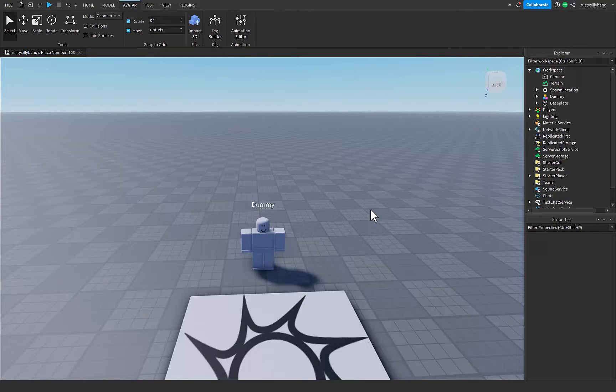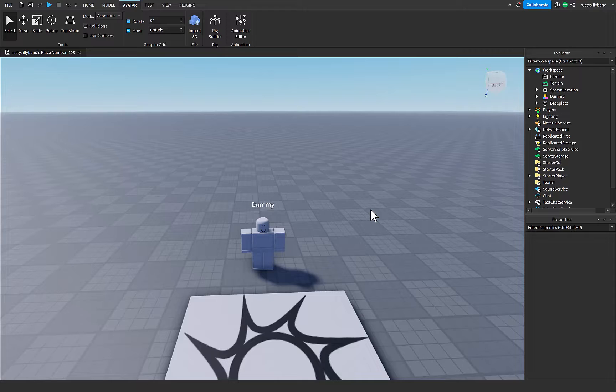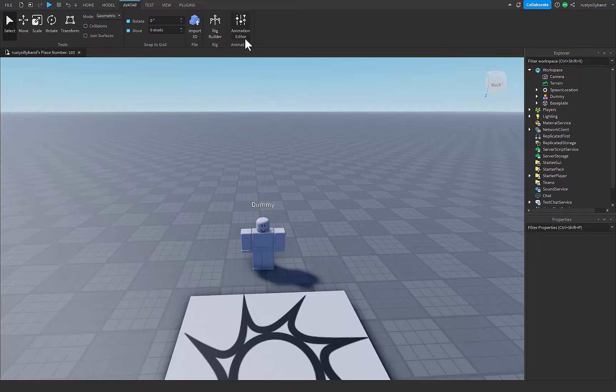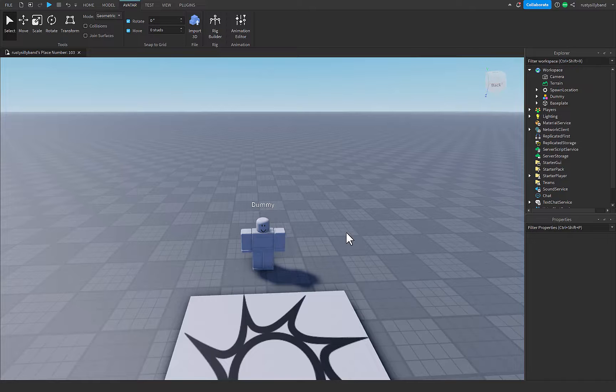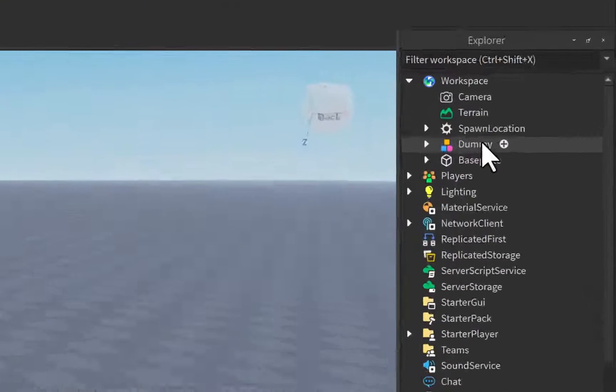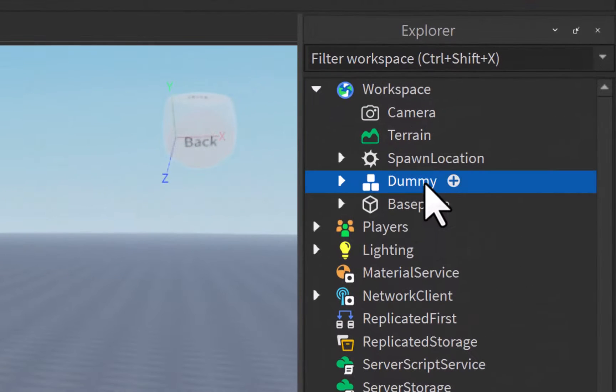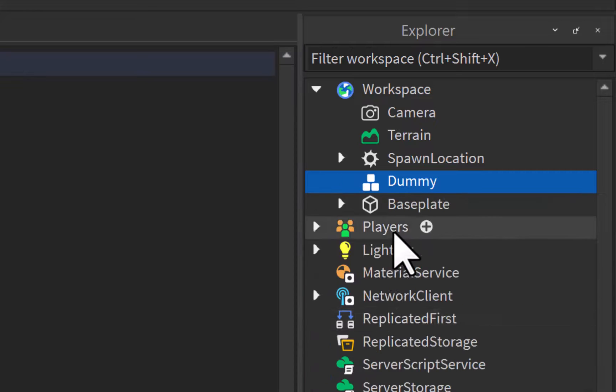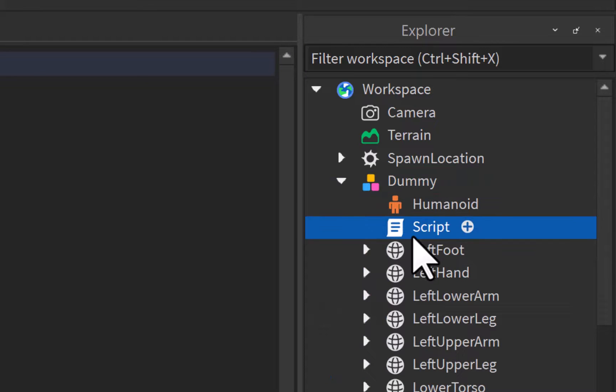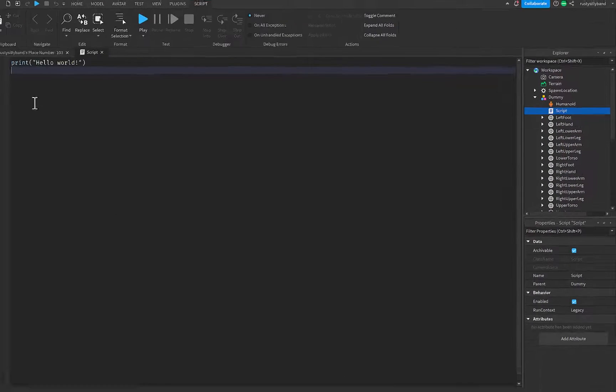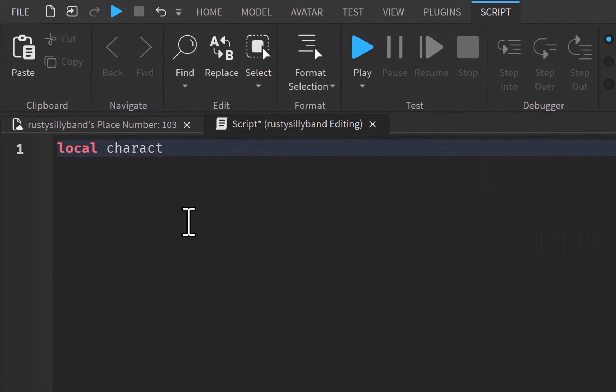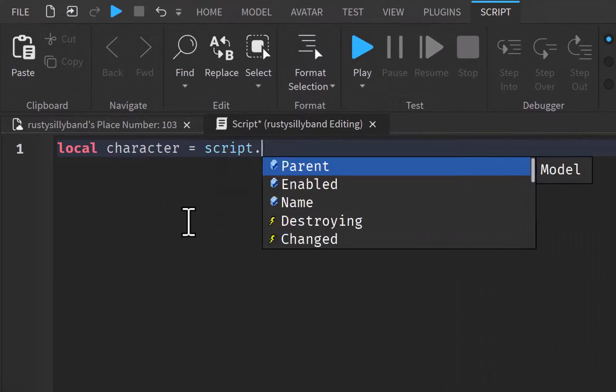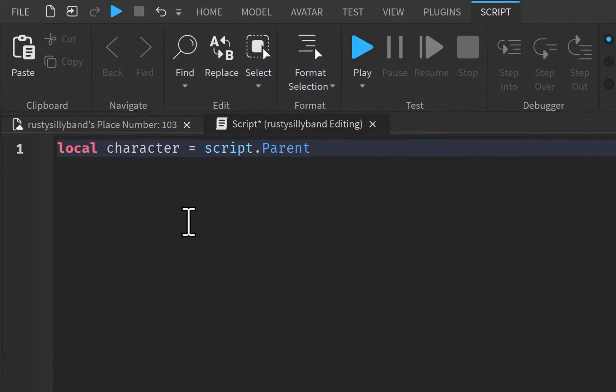Now there are two things we can do with inverse kinematics. The first one is in the game, and the second one we can do with the actual animation editor. We're going to save that one for last, just to keep the suspense on you. But now all we have to do is inside of the dummy, right over here, just add in a script. And in this script, we can write local character equals script.parent, so we're getting the dummy character.